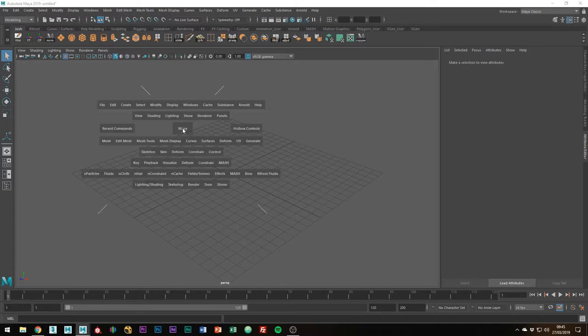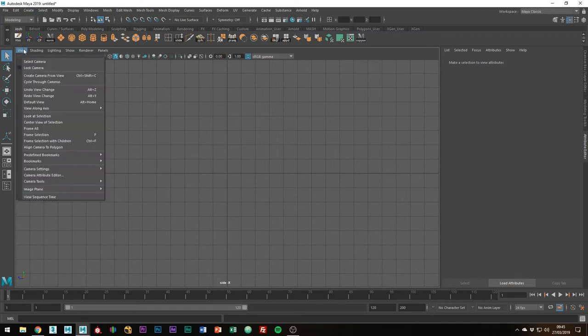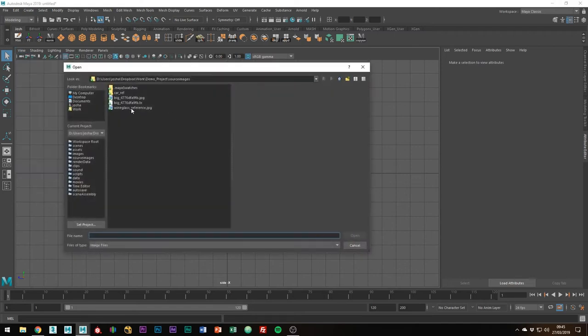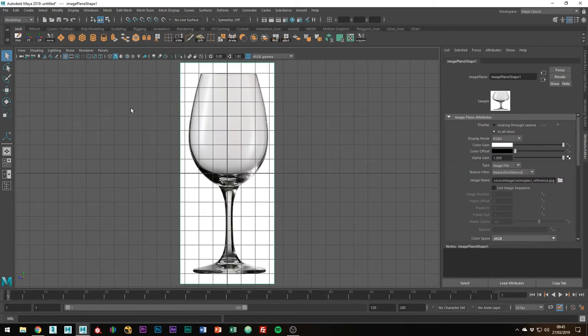The first thing we're going to want to do is import the image plane. You can do so by going to View, Image Plane, Import Image. Now we've imported a reference into the side view, we can start by drawing out the shape.